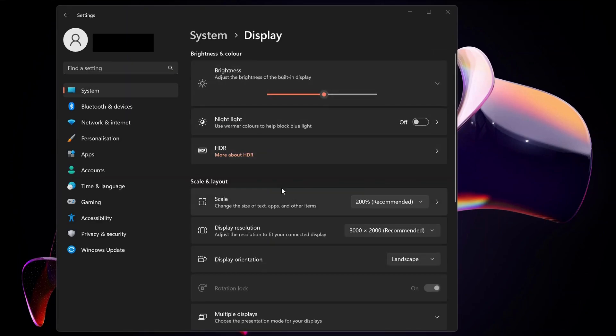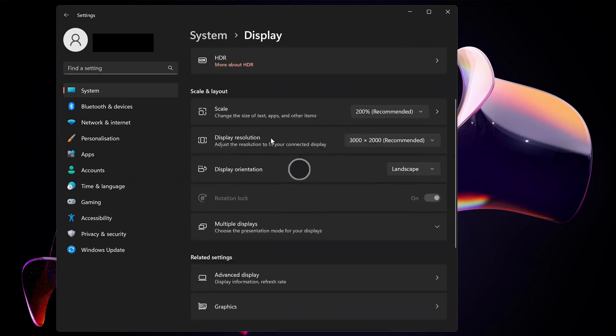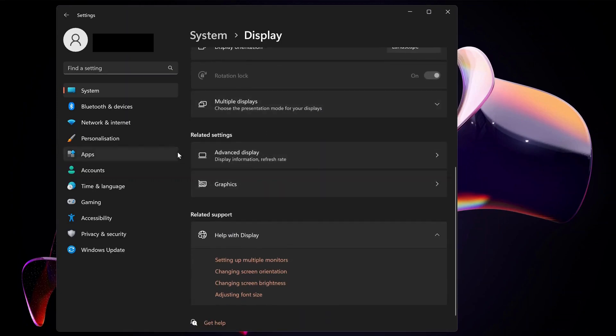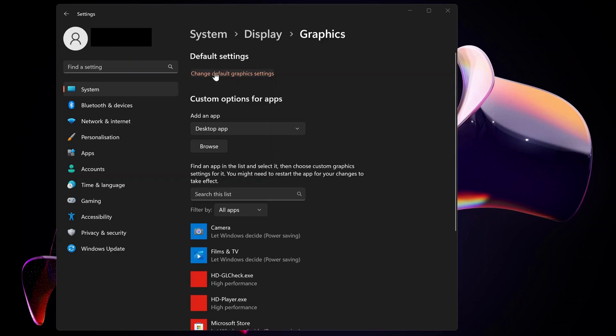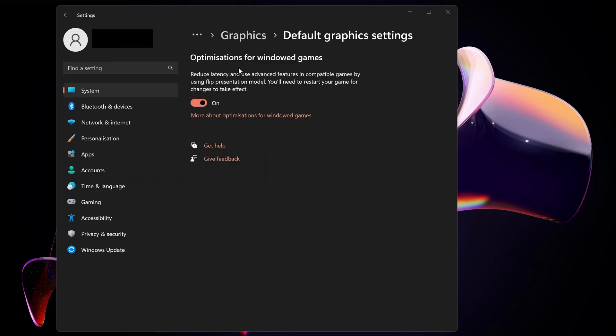On the Display option, scroll down to the bottom of the page and click on Graphics. Then click on Change default graphics settings.